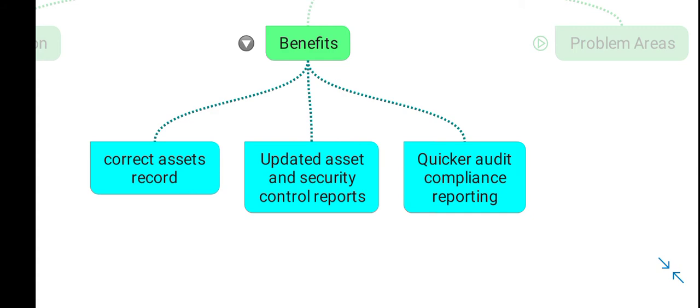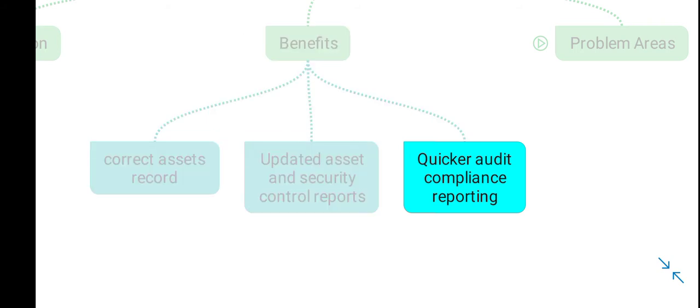Certain benefits of CAASM include correcting existing asset records, producing reports related to your security tools and assets, and generating quick compliance or audit reports.